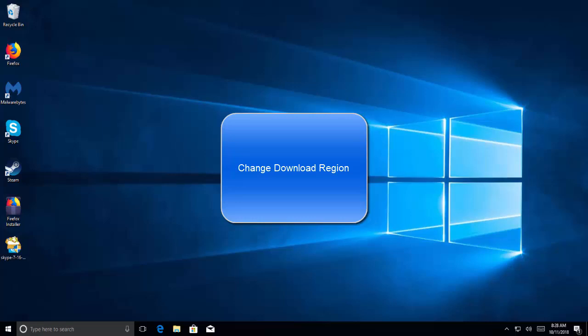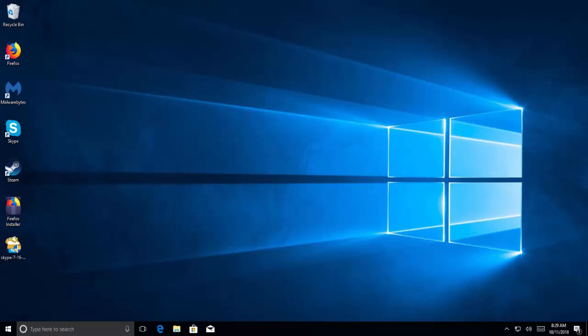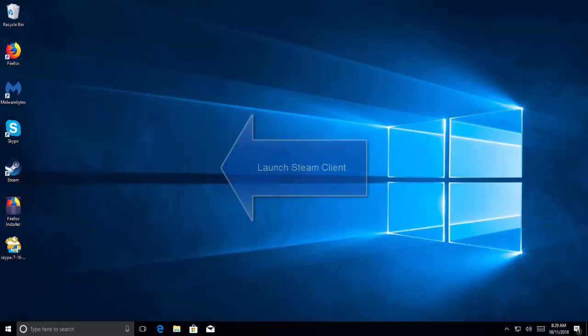Our next solution is to change the download region. Steam has divided its services into different geographical regions. There are different servers implemented at these locations, and by default the server closest to you is set as your download server.